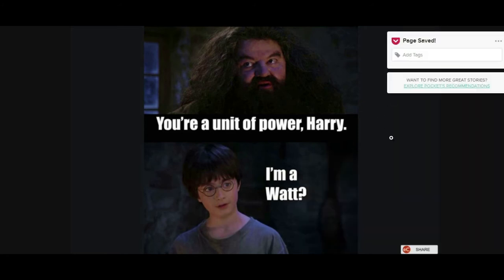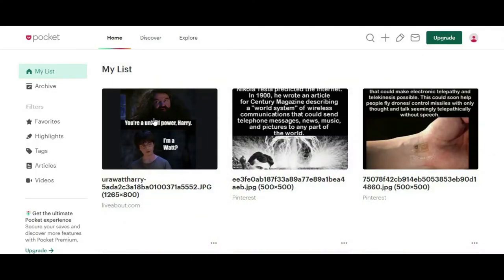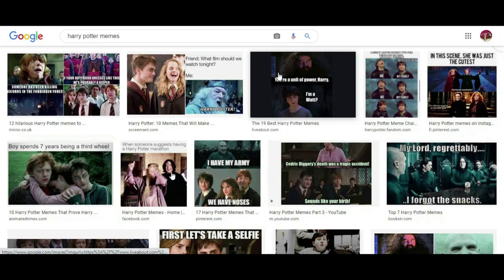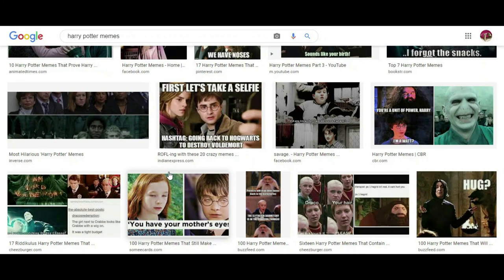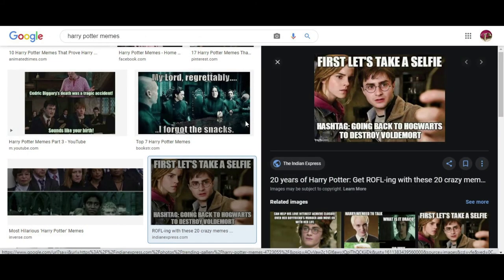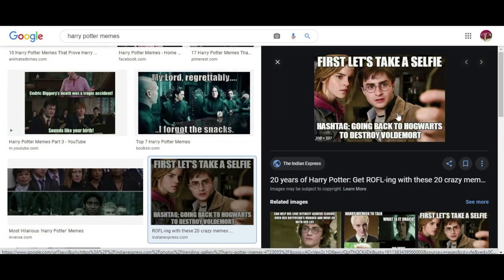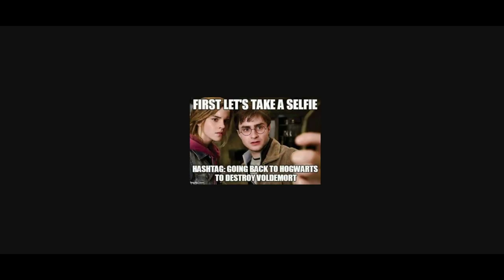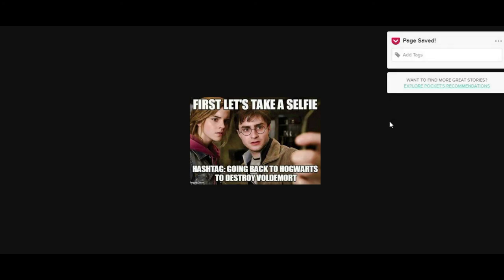You'll see it shows the page is saved, and you can also go in and check to make sure it actually posted into the actual account. Let me try one more here. I always close that out so I can see a little bit better. Just remember: click on the meme you want, right click, open image in new tab, right click again, save to Pocket, and it's done.